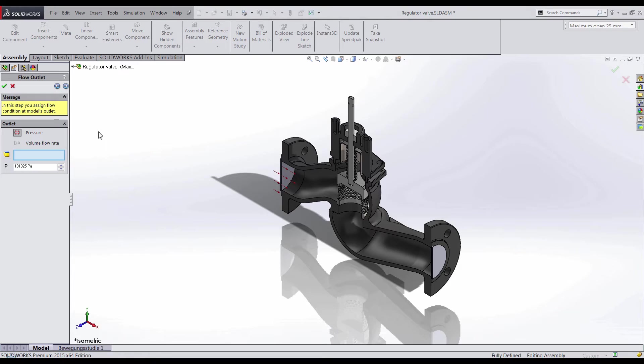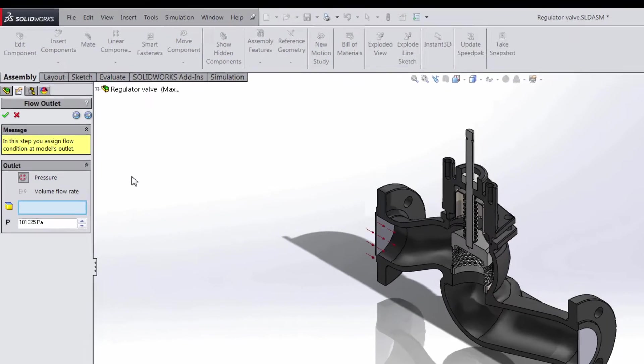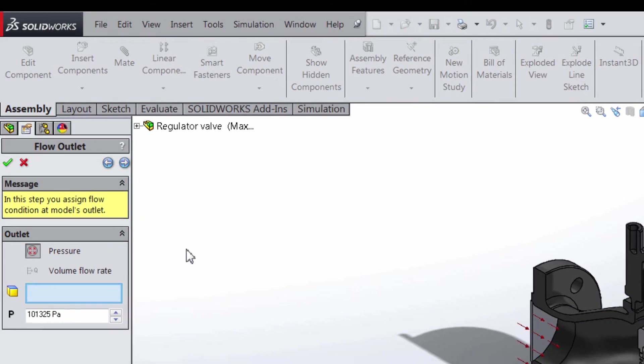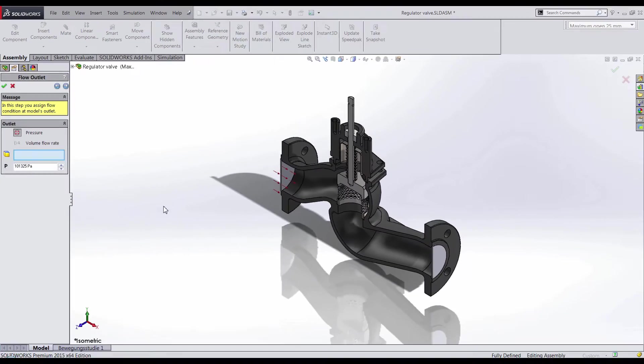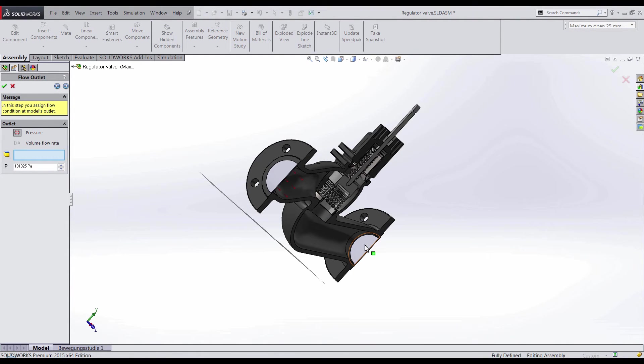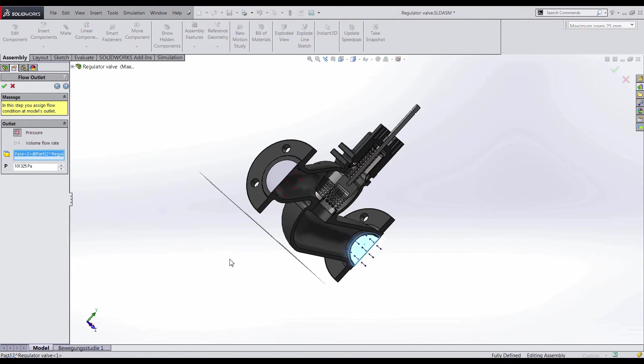After you have chosen the lid for your inlet, we need to specify the outlet. You can choose between pressure and volumetric flow rate for the outlet. I'll choose the other lid and set the pressure we expect to see at that location to be atmospheric pressure.